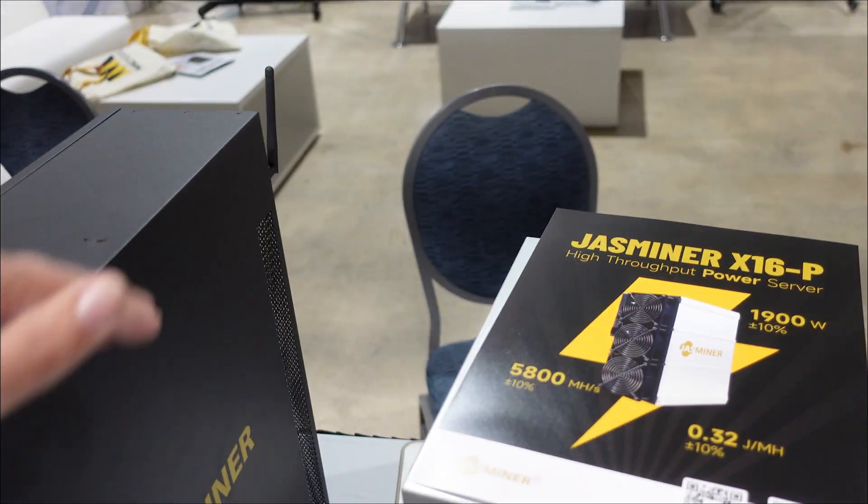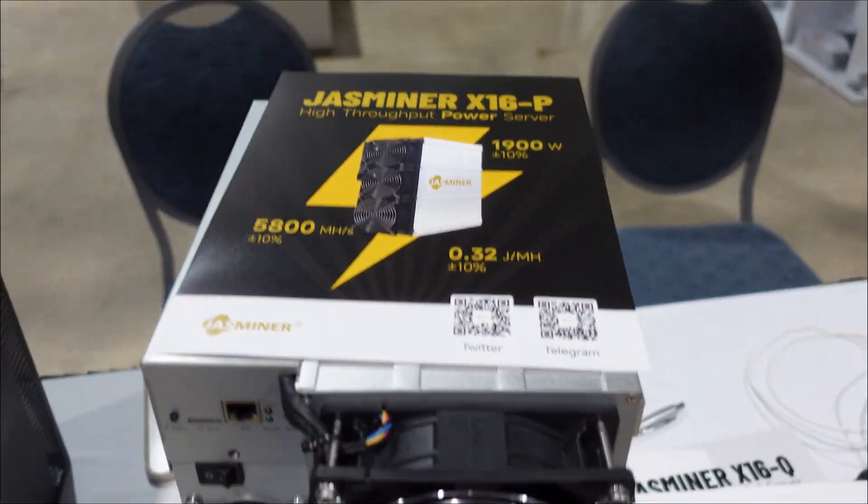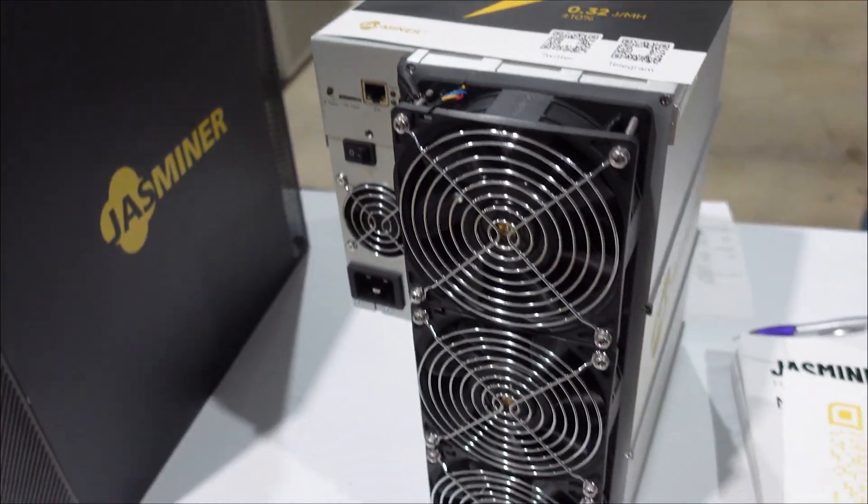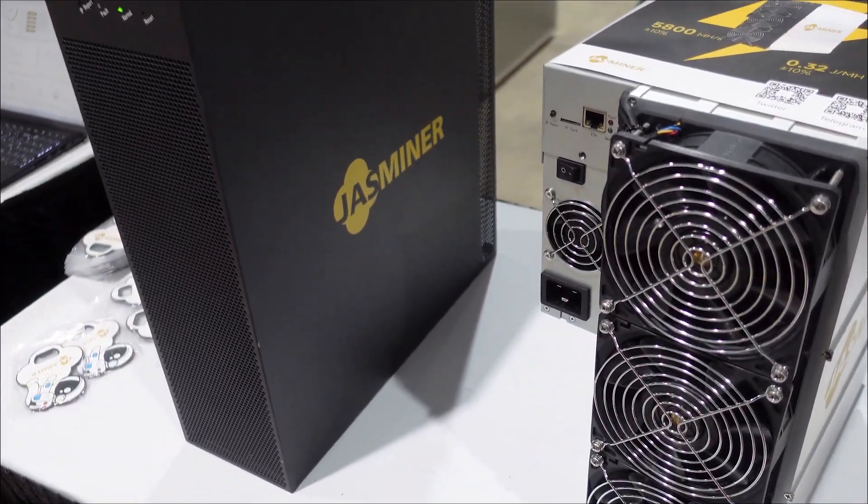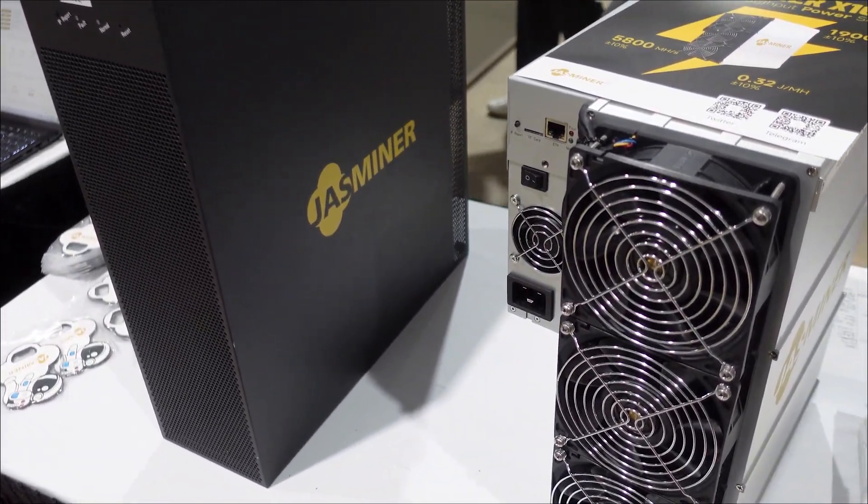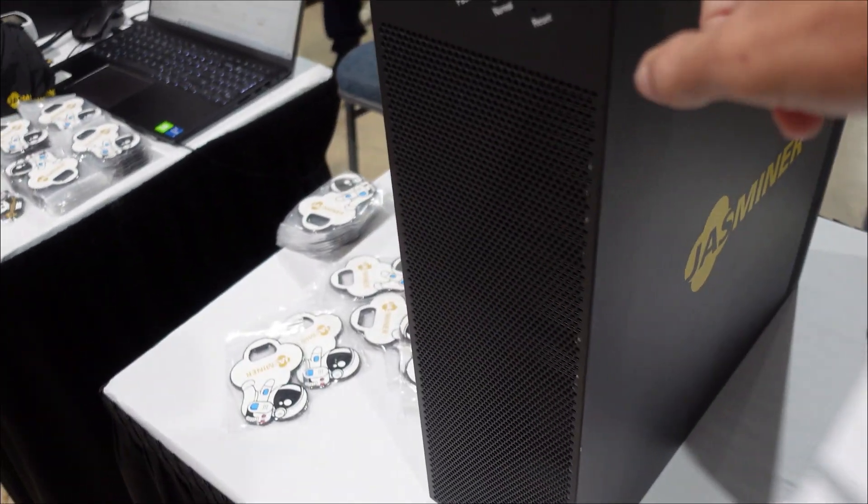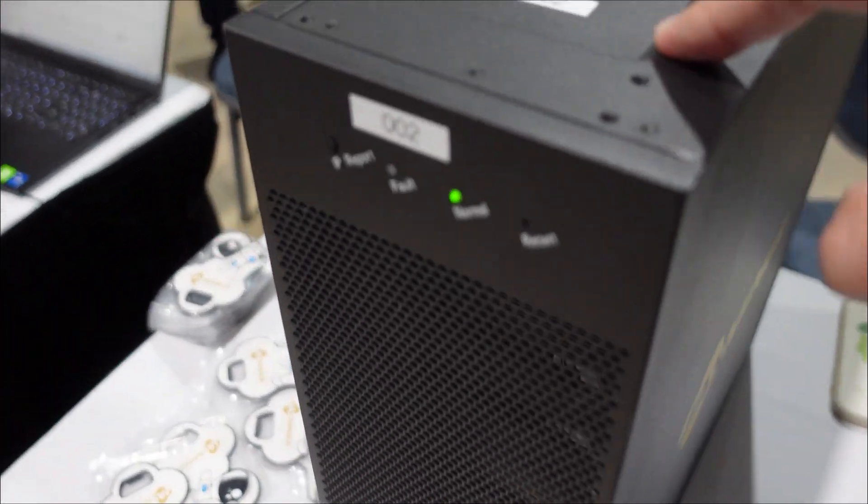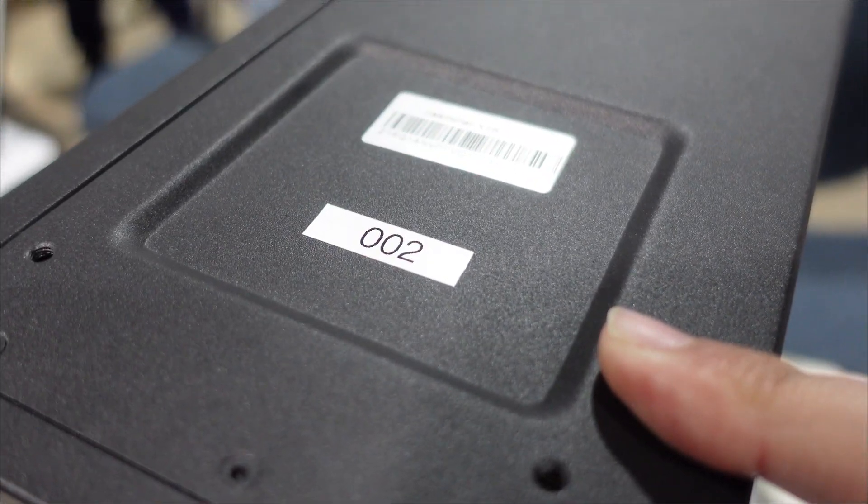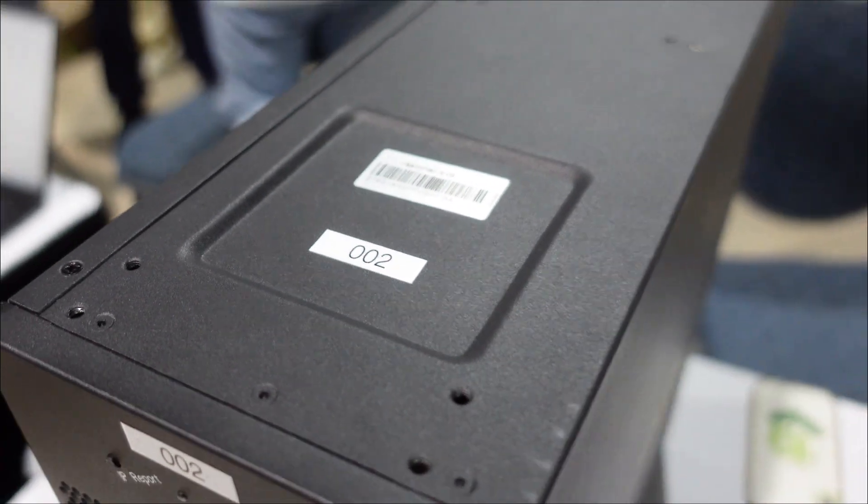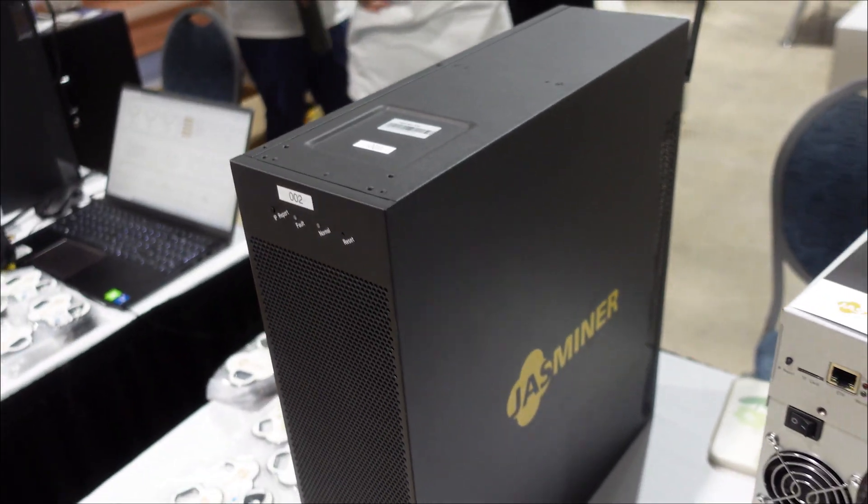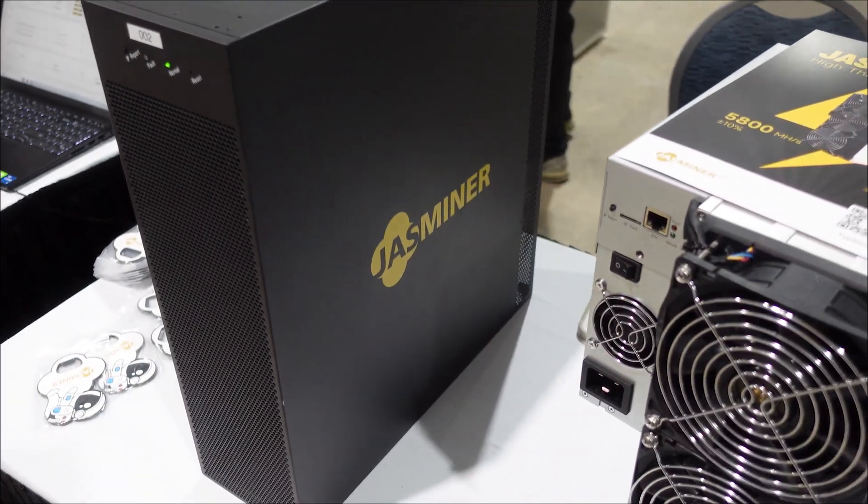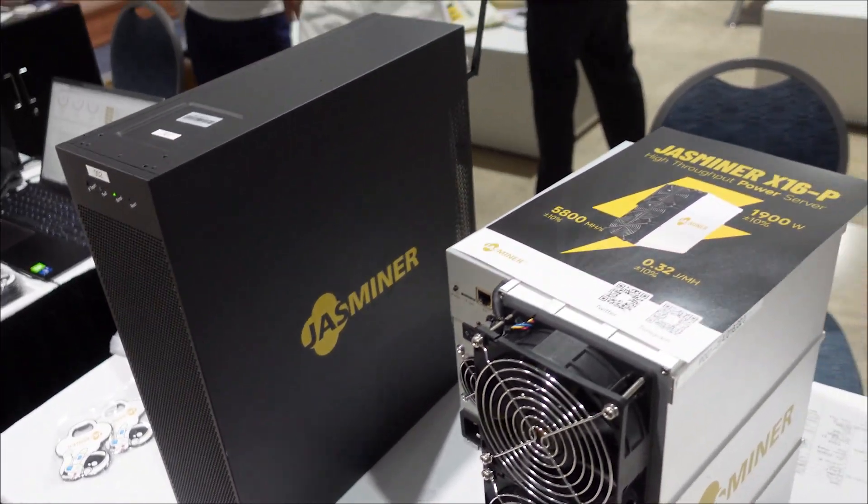But yeah, would love to get my hands on this. We'll see if Jingle Mining or Jasminer will work with me in the future so I could get the new X16-Q and put it right next to the X4-Q. All right, see you guys in a little bit, thanks so much, hit the like button.